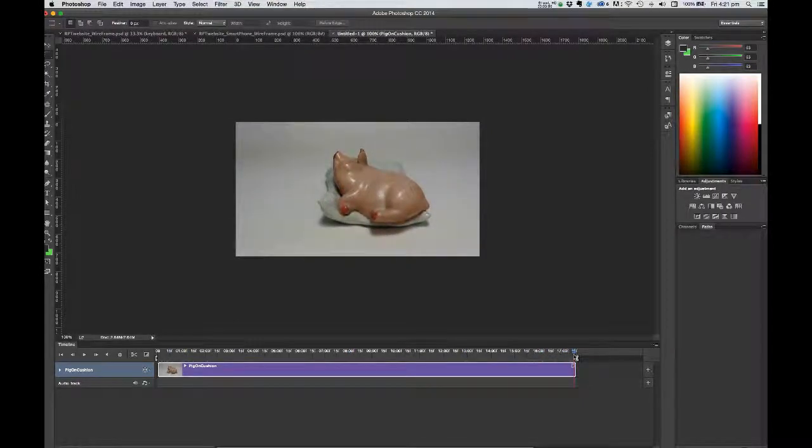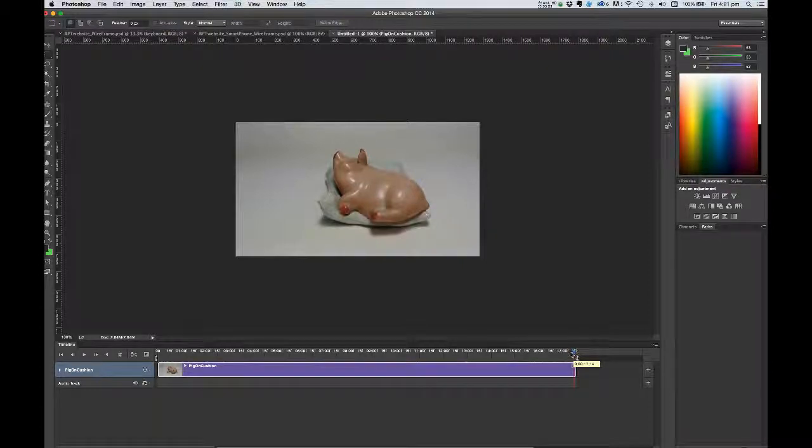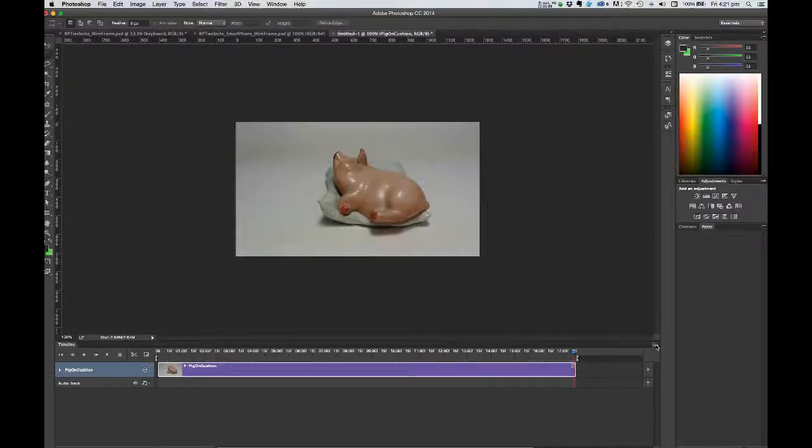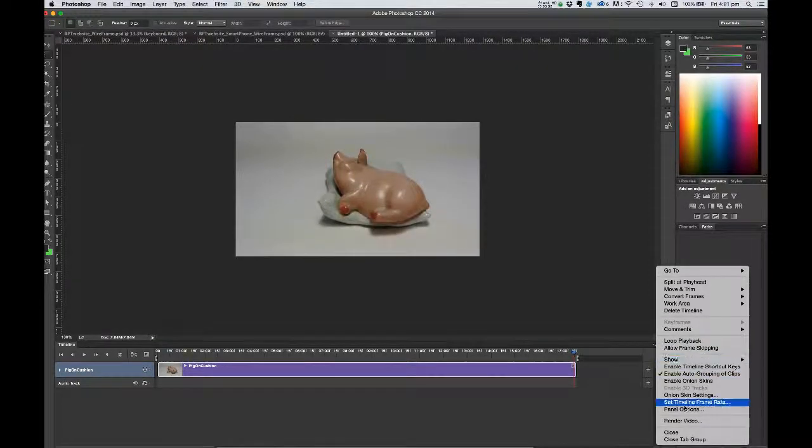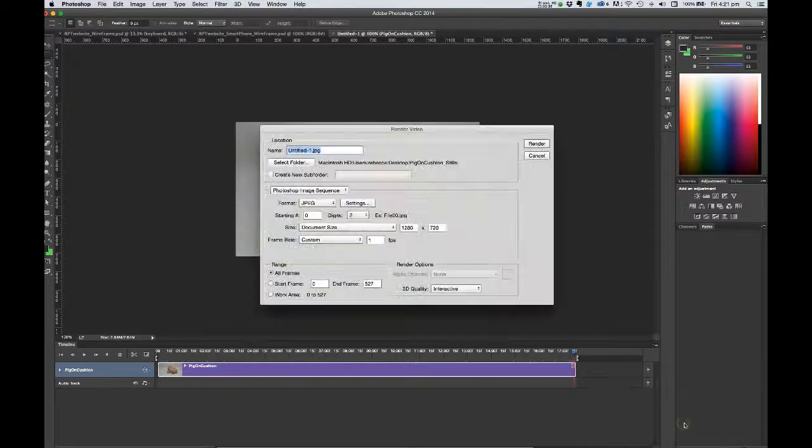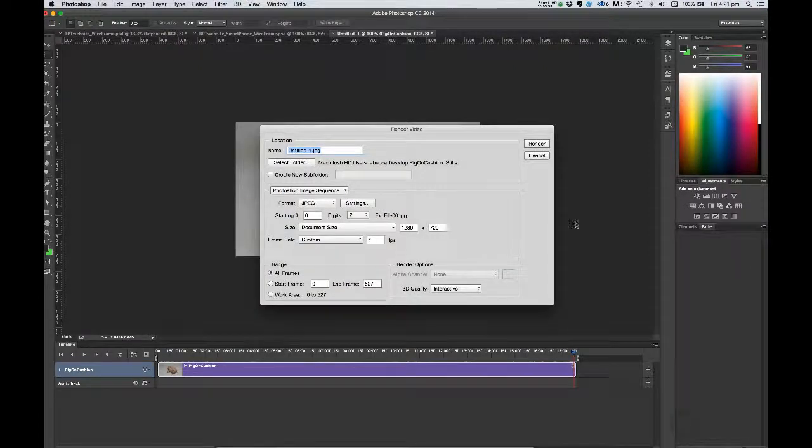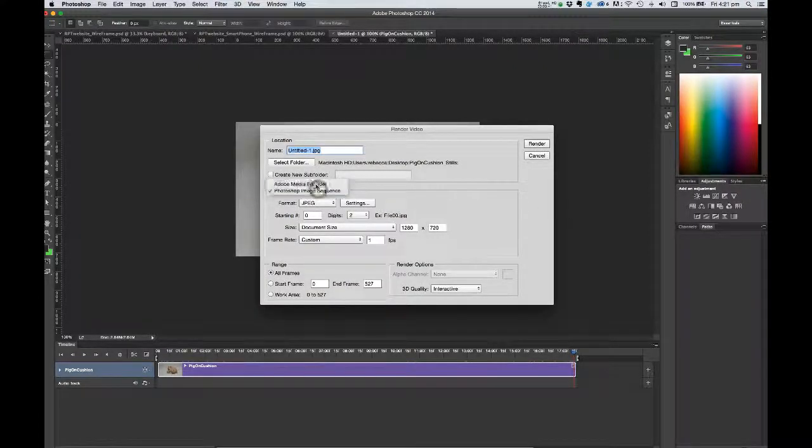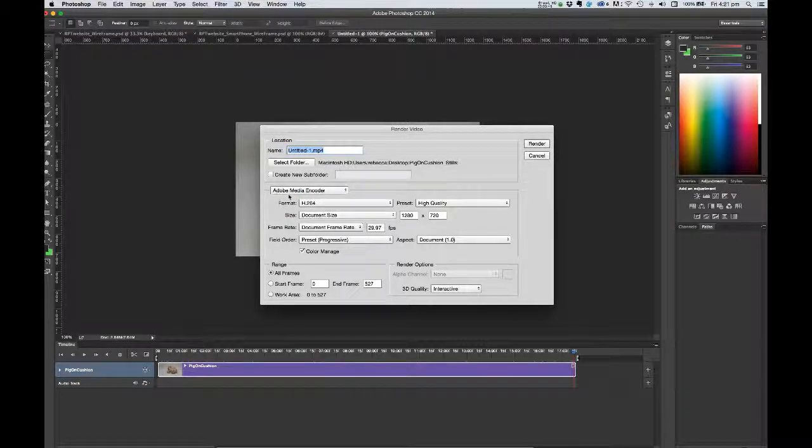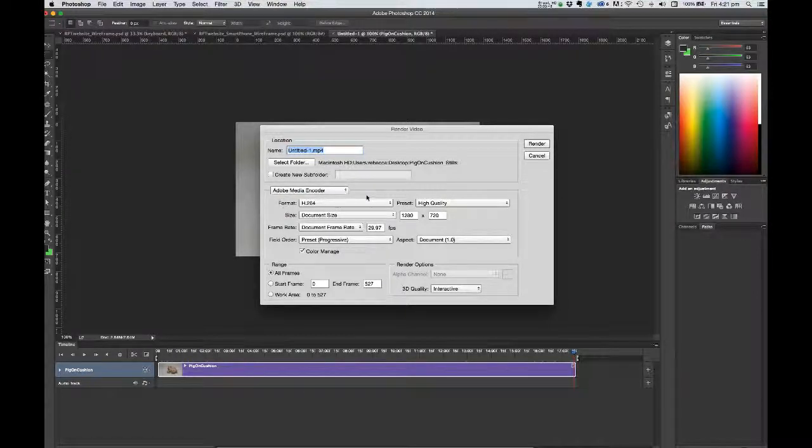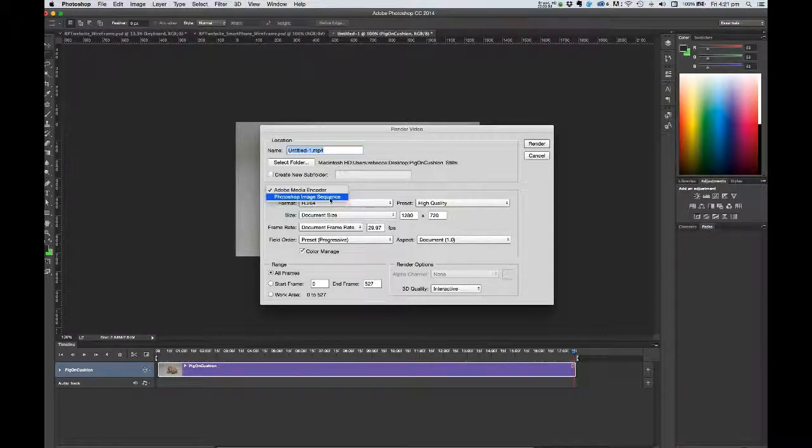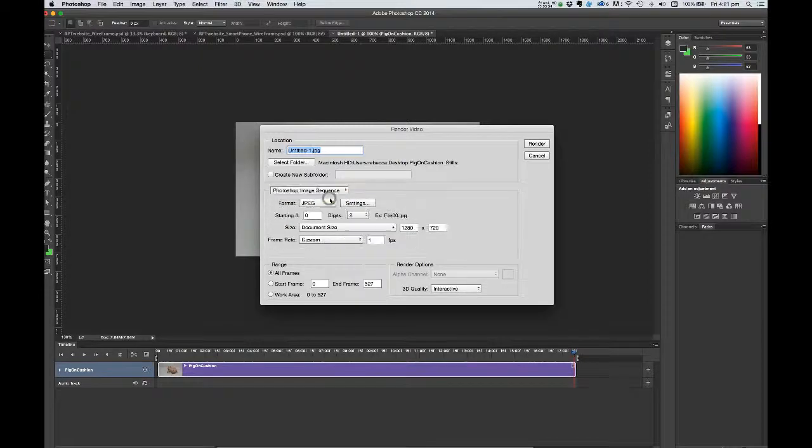I'm ready to actually export some files out from it. So in the timeline panel menu at the top right corner of the timeline panel, you'll need to choose the render video command. Now the first time you choose that, it's quite likely that it will say Adobe Media Encoder in the render video panel. The first thing to do is to actually change that from the drop down to say Photoshop image sequence.